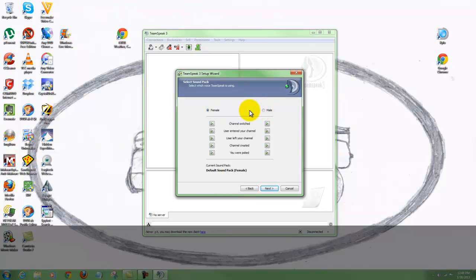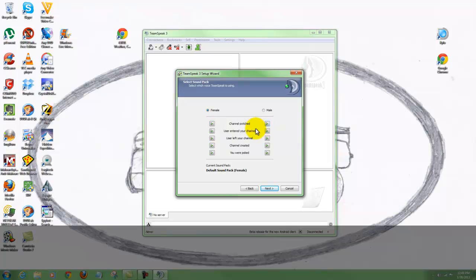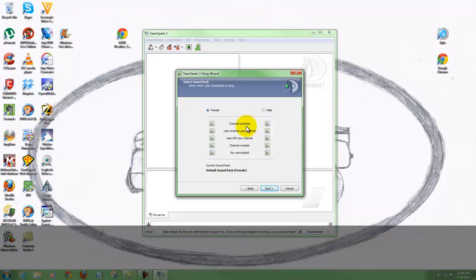This is your select sound pack. You can have a female voice or a male voice. You can come down through here and hear what they sound like - for example, 'channel switched.' Now when you get into the TeamSpeak room, if you do not want these activated, you can turn them off and disable the voice. For now we're going to use female and just go on through here.